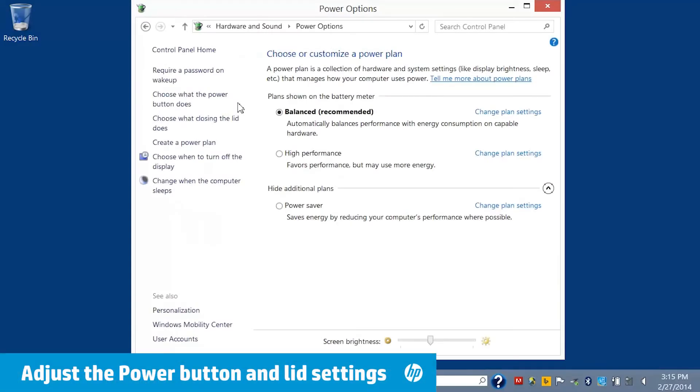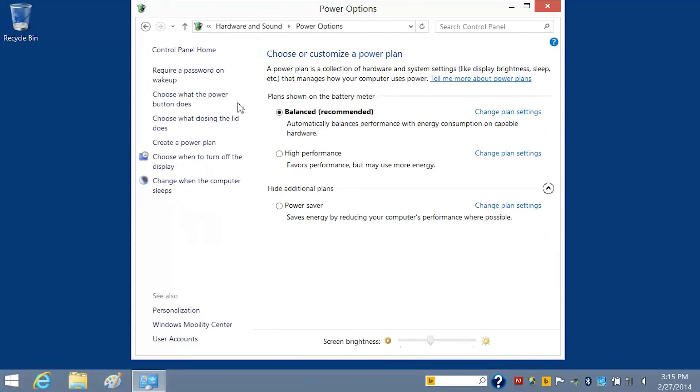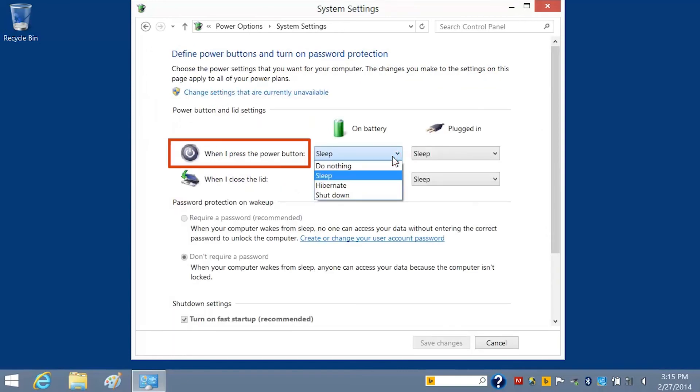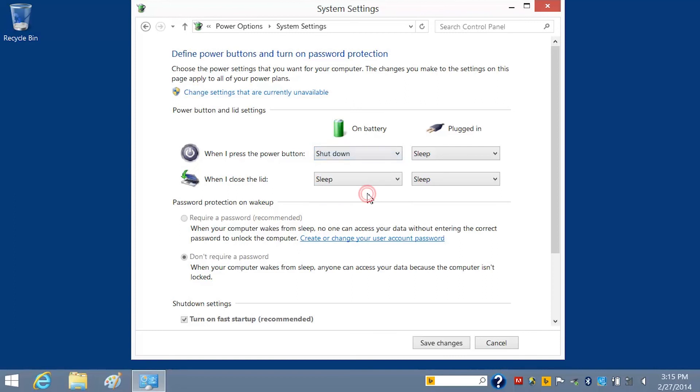You can further refine your notebook's power usage by adjusting the power button settings and lid closure settings. To change these settings, click Choose what the power button does. Open the box next to When I press the power button, and select the setting you wish to apply.